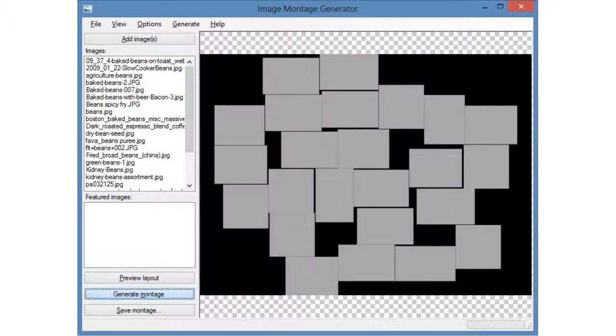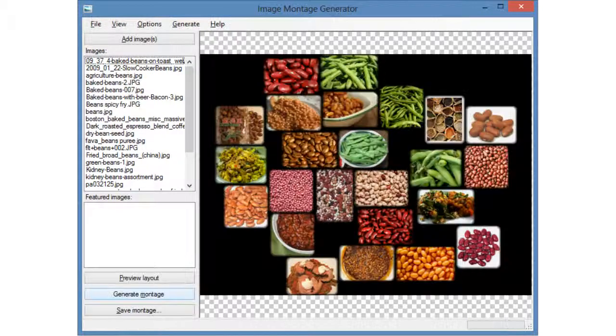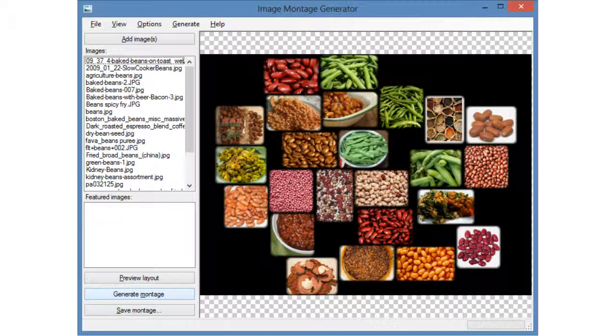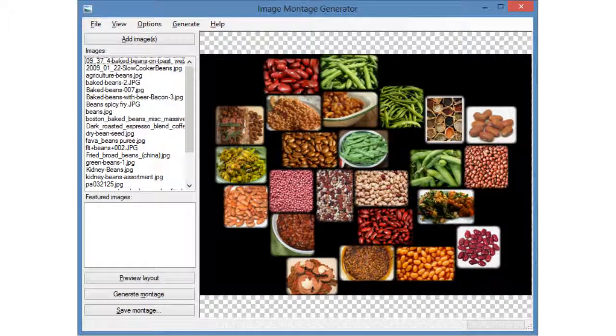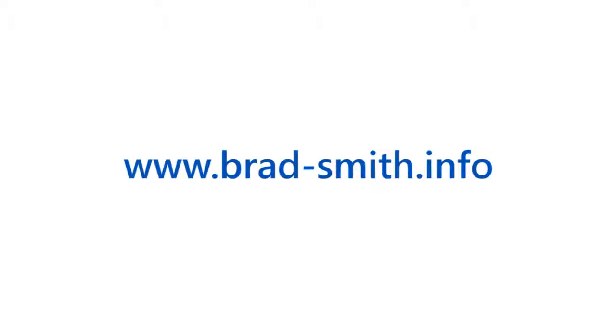When I find a layout I like, I can render the full image. And there you have it. Be sure to check out my blog for more information on how everything works.